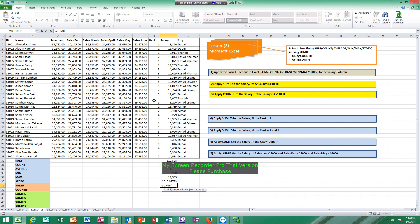The function is: equals SUMIF, open bracket. You first highlight all cells the same way as SUM, then type a comma. Now you have to insert the criteria. The criteria must be enclosed between two quotation marks, because the criteria — which is greater than 10,000 — is treated as text by Microsoft Excel. It cannot be inserted without quotation marks, otherwise it will not give you a correct result.